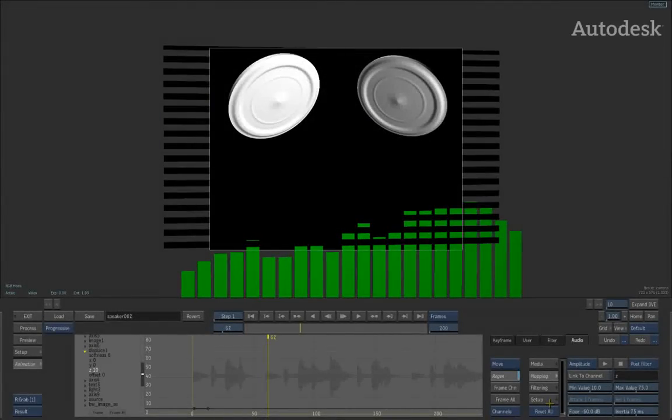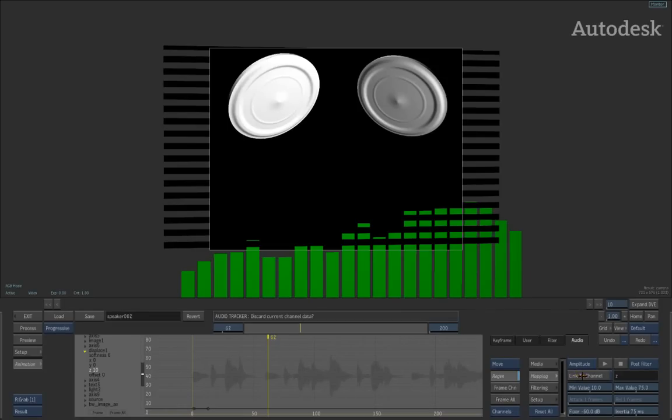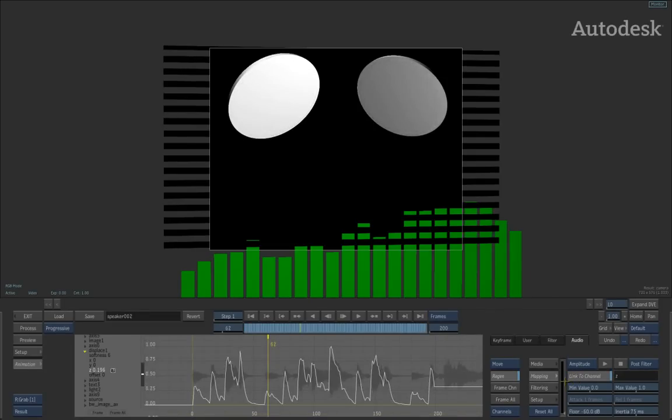So for example, I want to go ahead and link it to the Z displacement of the speakers to make them pulsate. So I simply switch to the mapping channel and choose link to channel. When I confirm this, you can see how the soundtrack is being created.